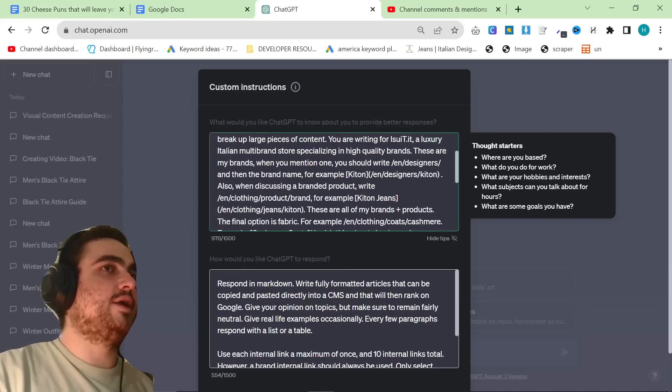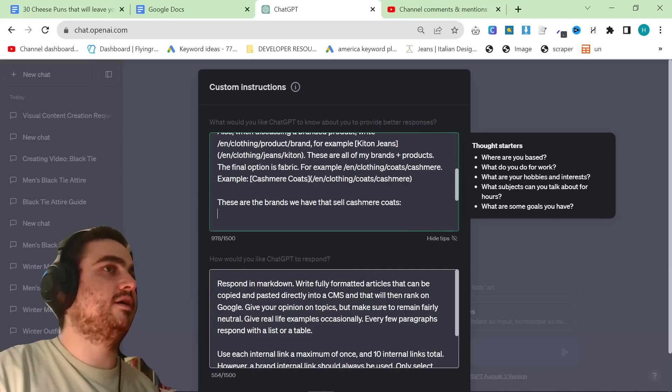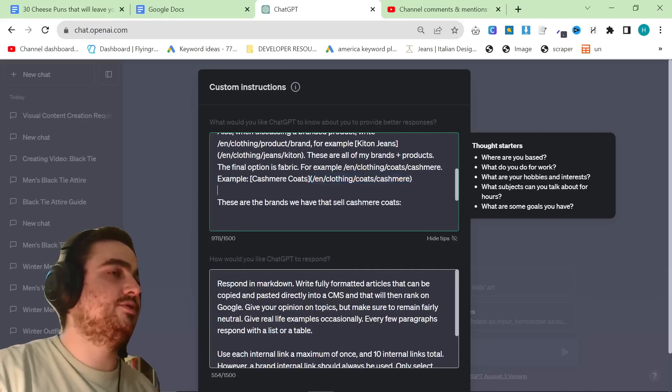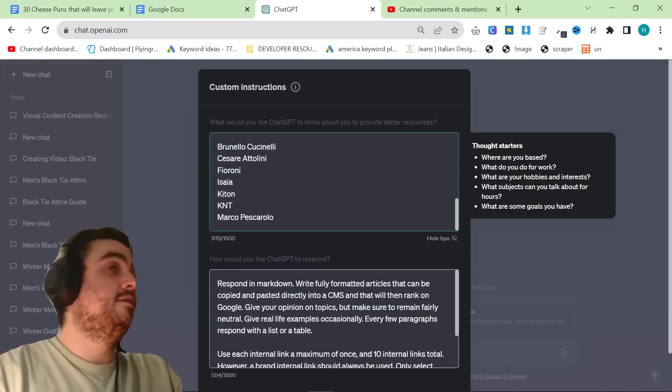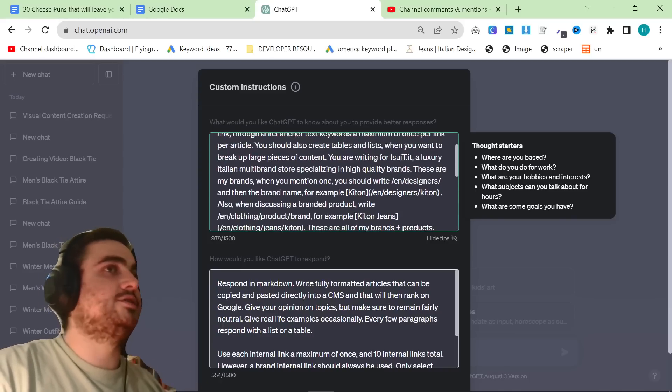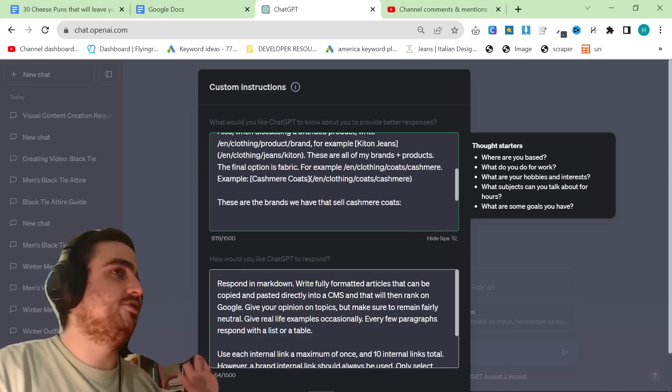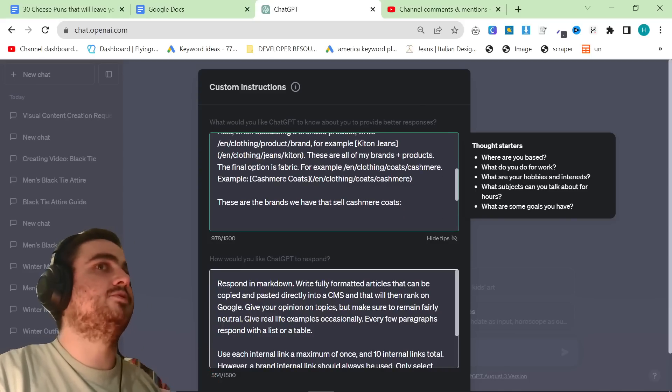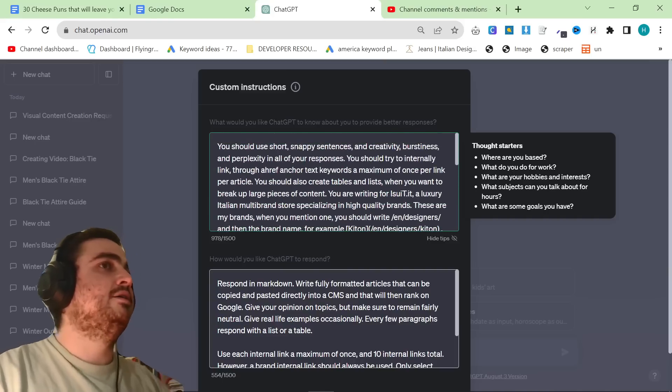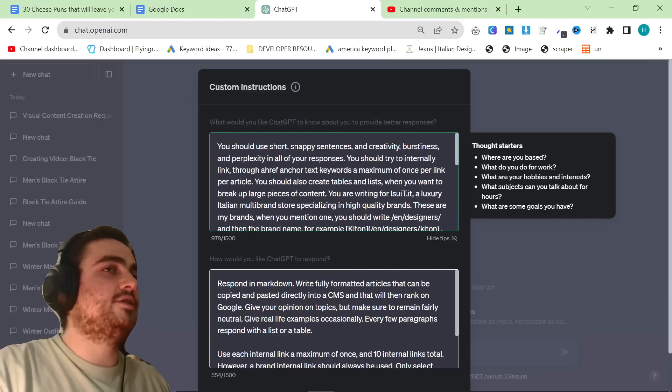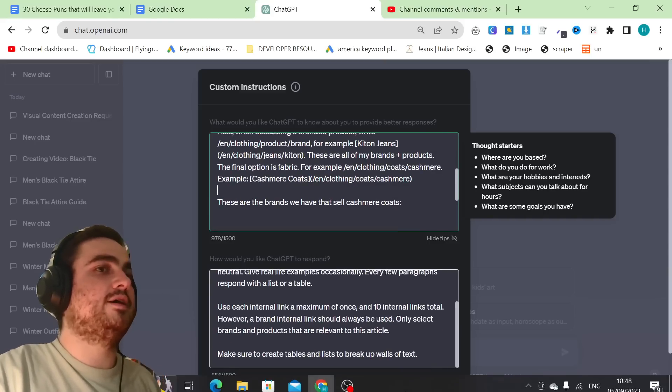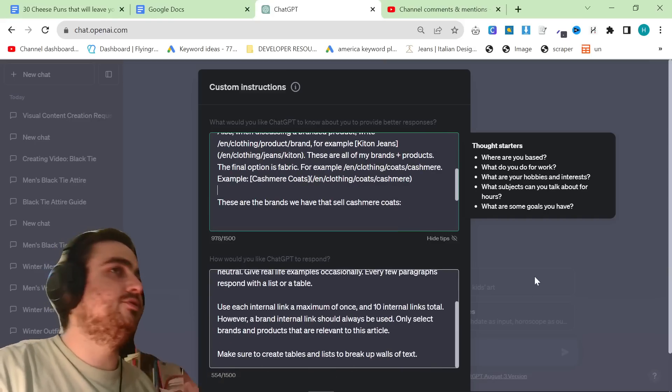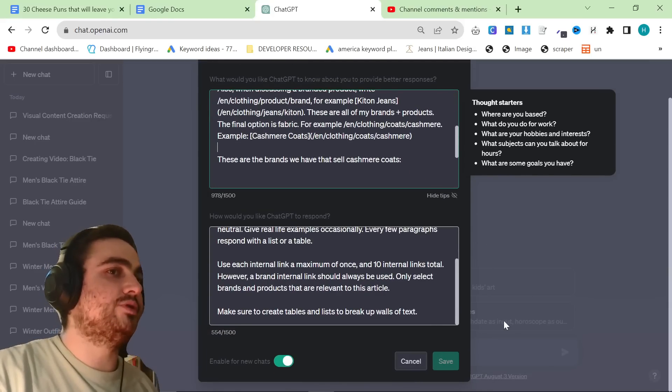The article right now that's set up is basically an article about cashmere coats. This is an article that I wrote today, but you can change this, it's completely up to you. For now, I'm just going to use this as an example. This isn't even the important part, it's just these are my custom instructions, which is why I know that the output of the final article will be good.